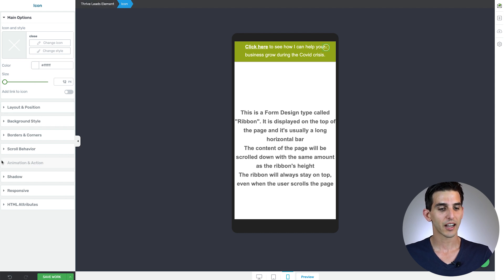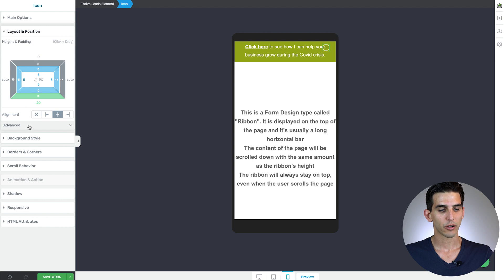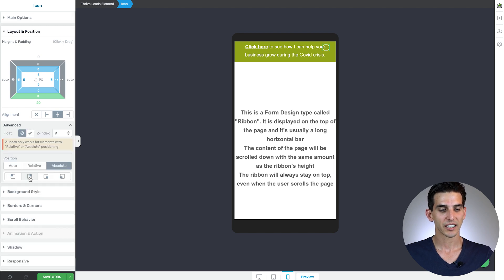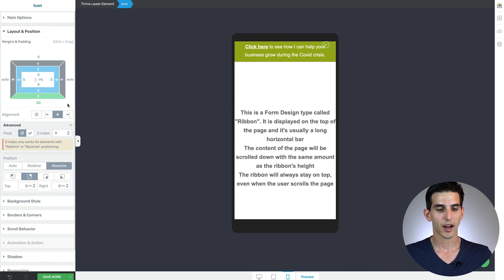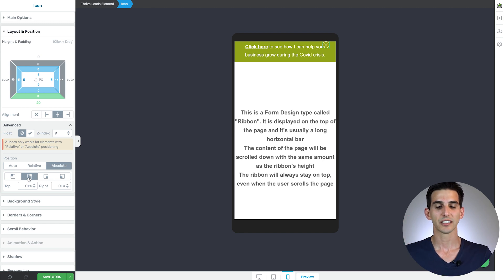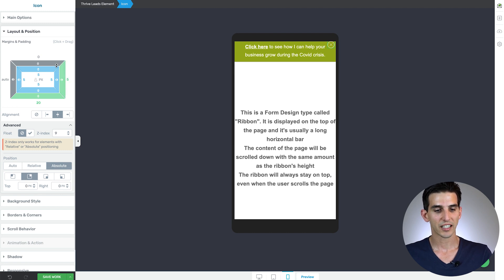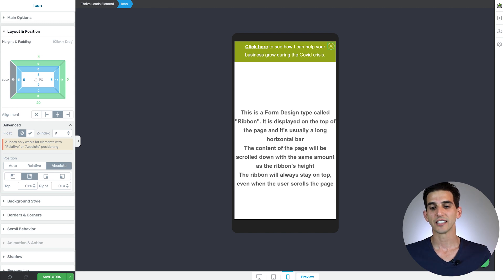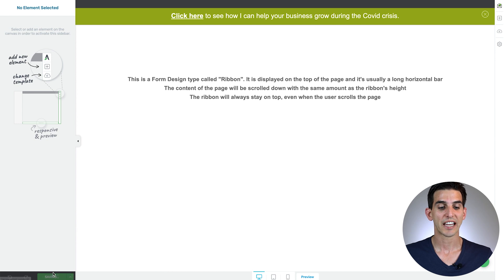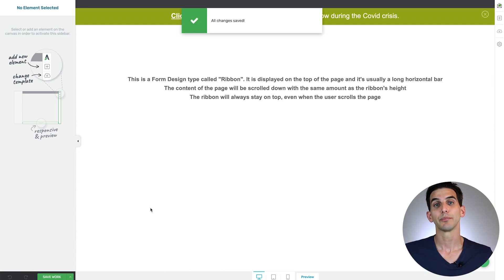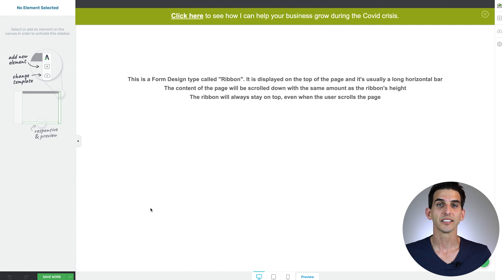To fix the close button on mobile, highlight the icon element, click on Layout and Position then Advanced, and click the upper-right corner option. Because it's on absolute positioning, it references itself from the right corner. Add a five-pixel margin on the side and five on top, and now it's out of the way. Save your work — that's how simple it is to create one of these designs as a sticky ribbon inside Thrive Leads.